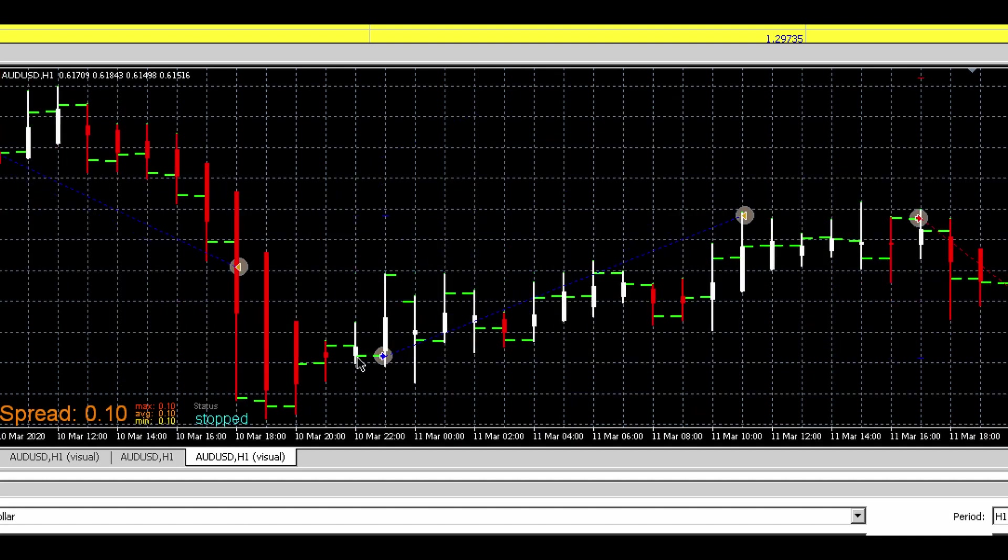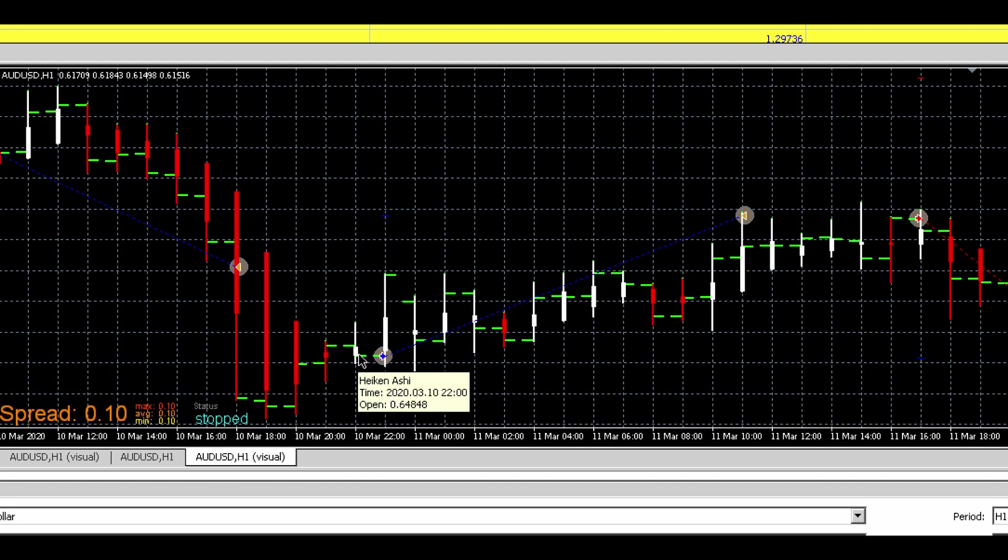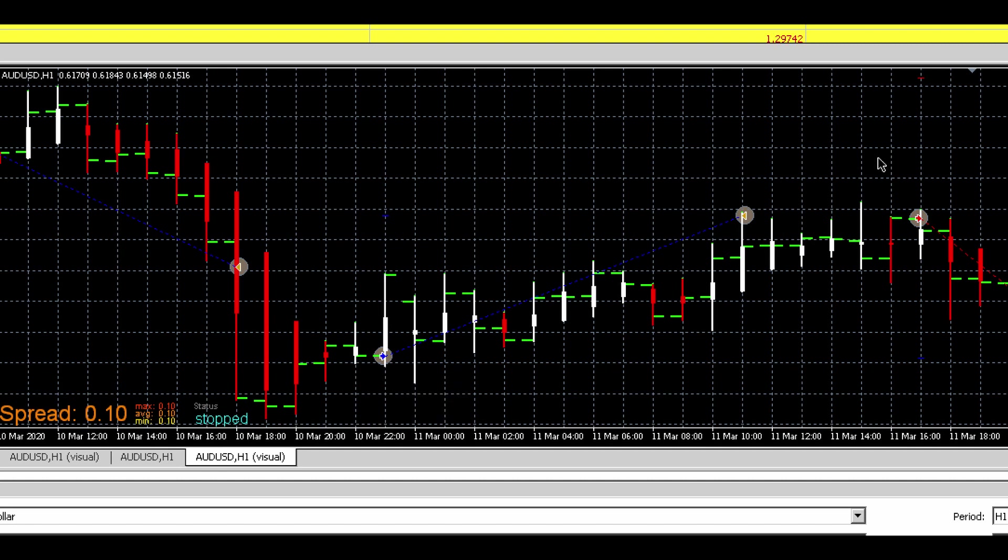Same thing for here. So there was no current trade. The expert, the Heiken Ashi, got bullish with a white candle, so we went long. Yeah, that's basically it.